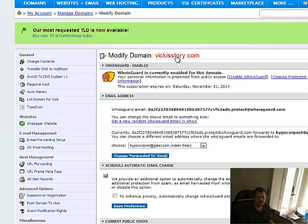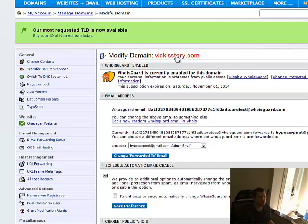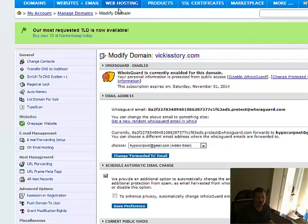It could be on any registrar like Namecheap, HostGator, it's an ISP, it could be on GoDaddy. In this particular situation, I'm purchasing it on Namecheap and hosting it on HostGator as a WordPress site.